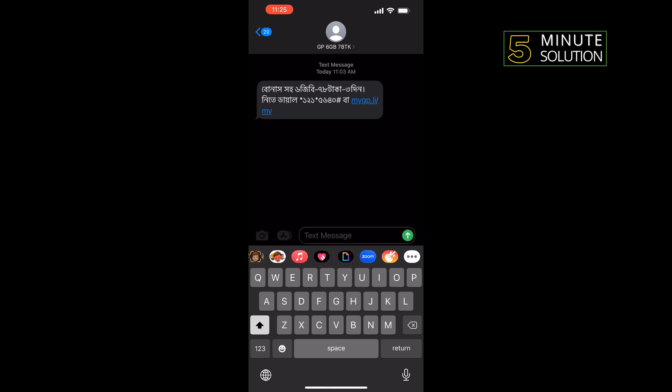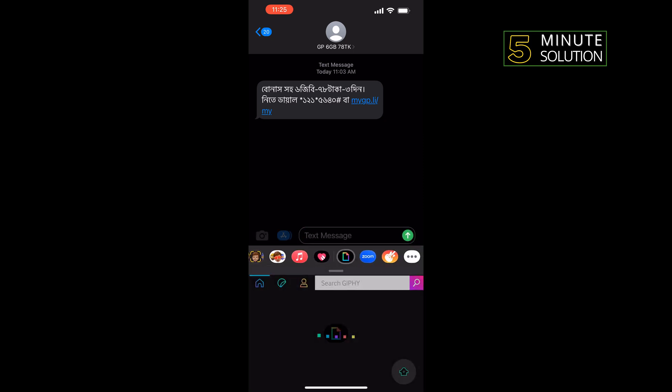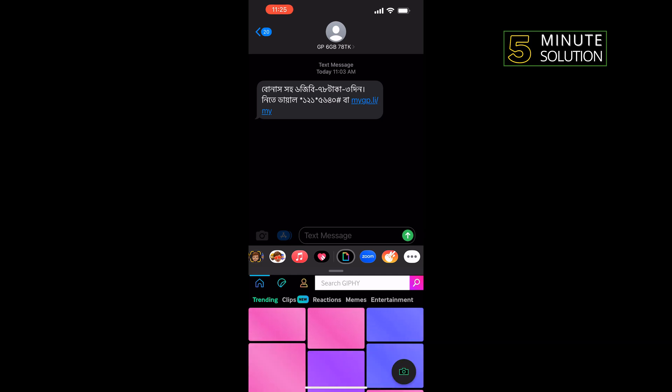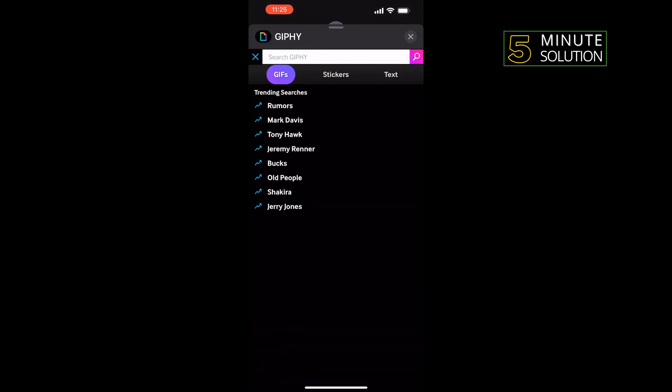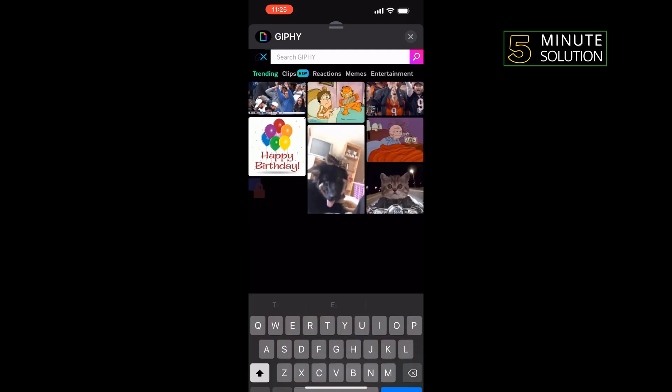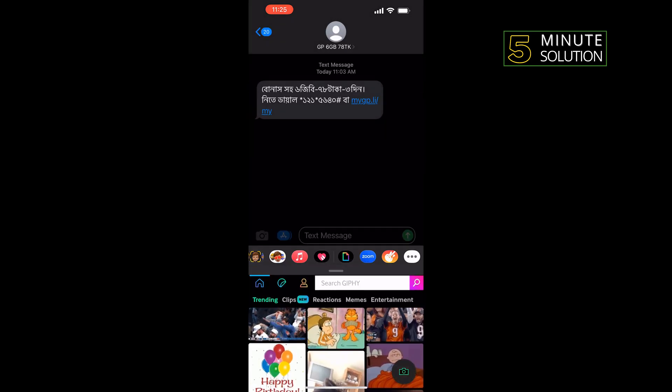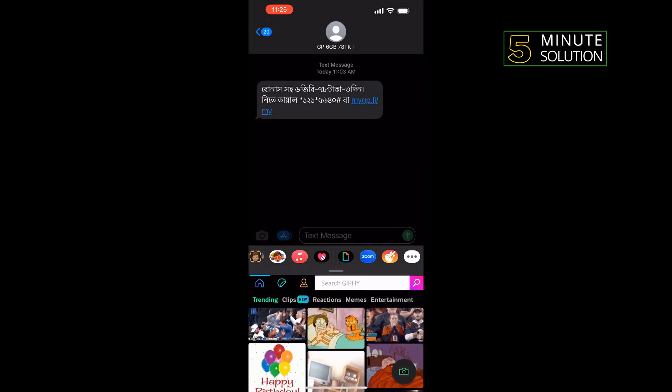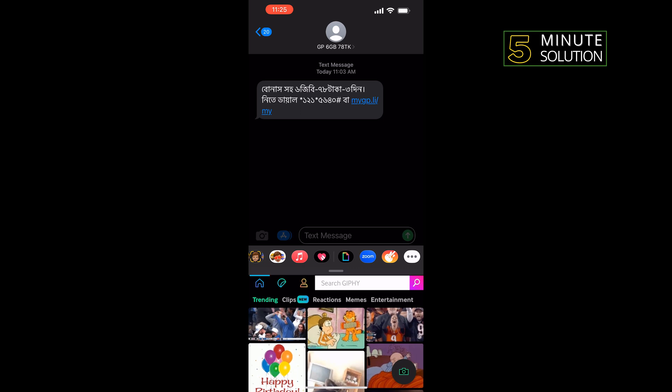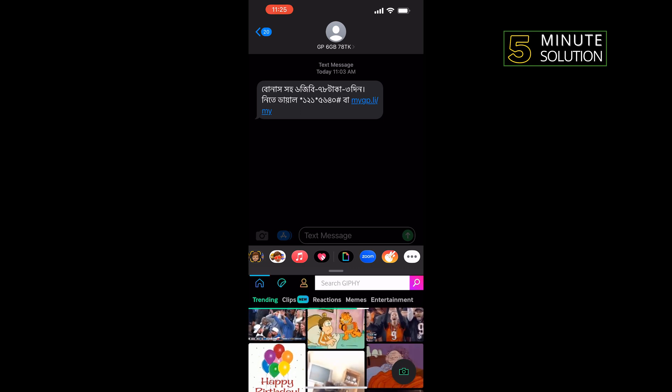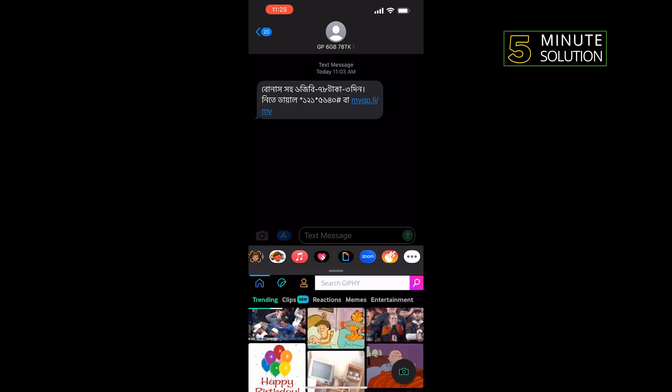Tap on that. Now you can search for any GIF from here. You can also get categories here. Just tap on the GIF which you want to send, and that's how you can send GIFs on iPhone.